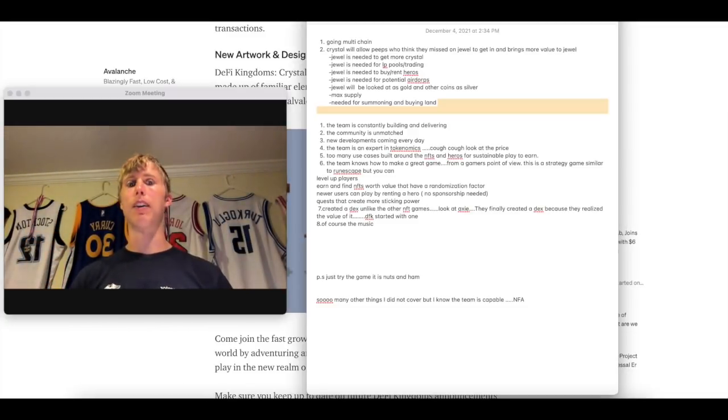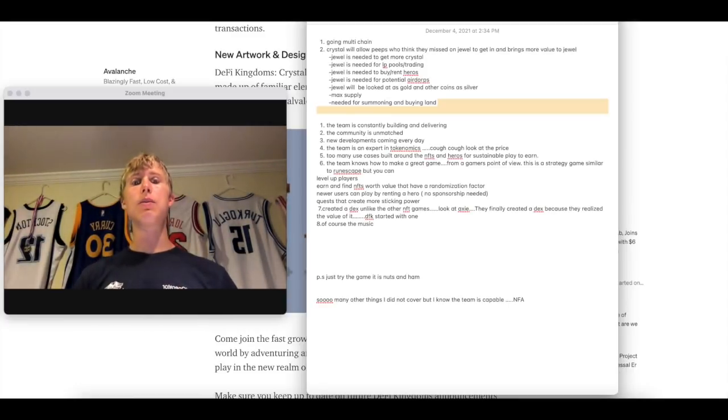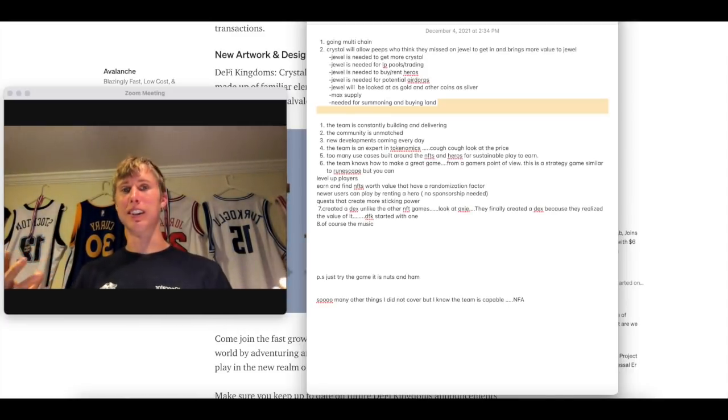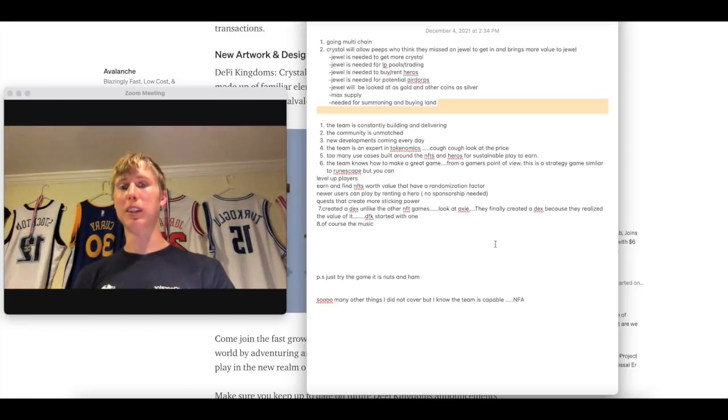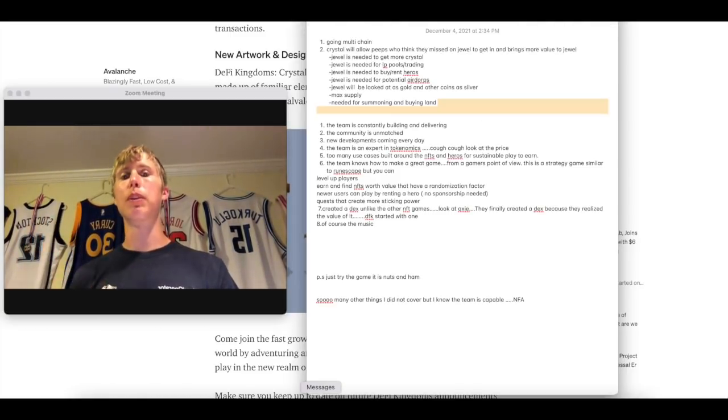Everyone over there is farming. When you're farming on Trader Joe or Pangolin, why are you going to do that when you can come over to Crystal Vale and actually have fun farming? Think about it. Four, the team is expert in tokenomics. I mean, dude, seriously, just look at the price. It's like nuts in hand. And I want to play this clip for you.